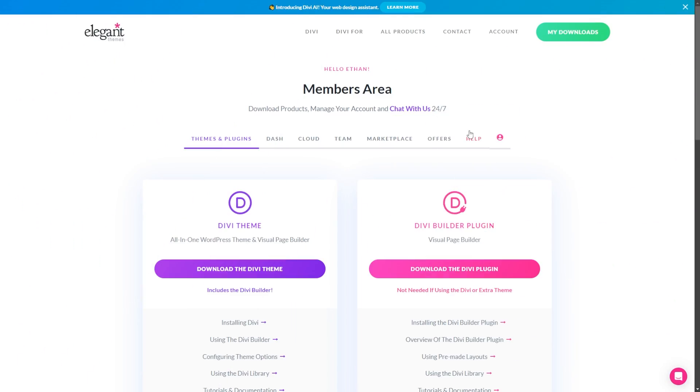And to ensure you're 100% satisfied, Divi also offers a 30-day no-risk guarantee. So if you try it out and it's not for you, you can get your money back, no problem. Once you've completed your purchase, you'll want to log into the Elegant Themes member area.